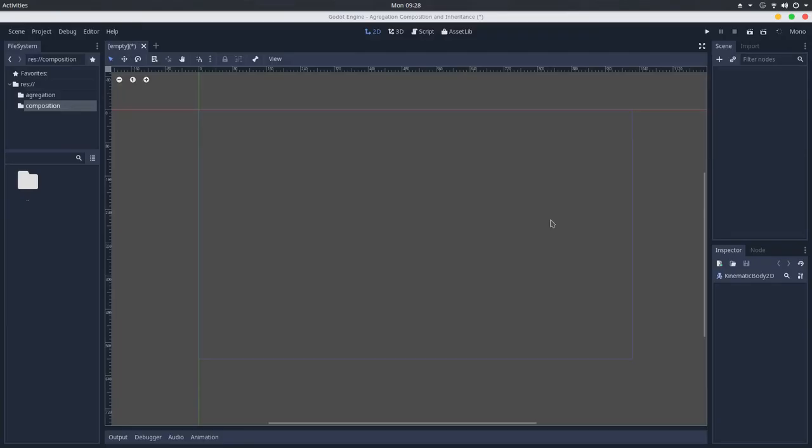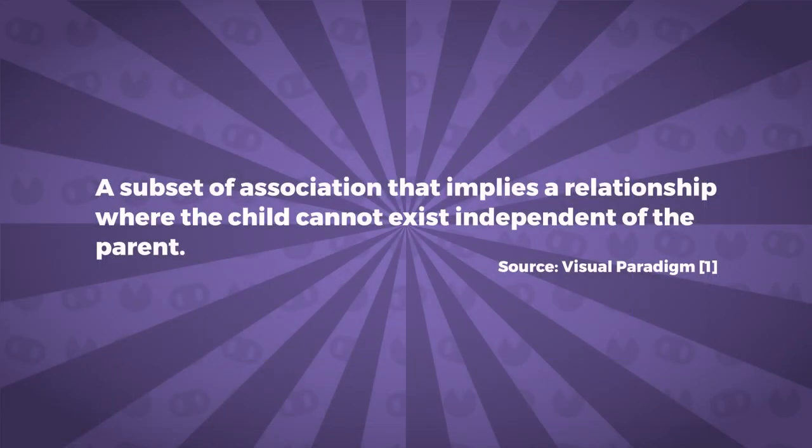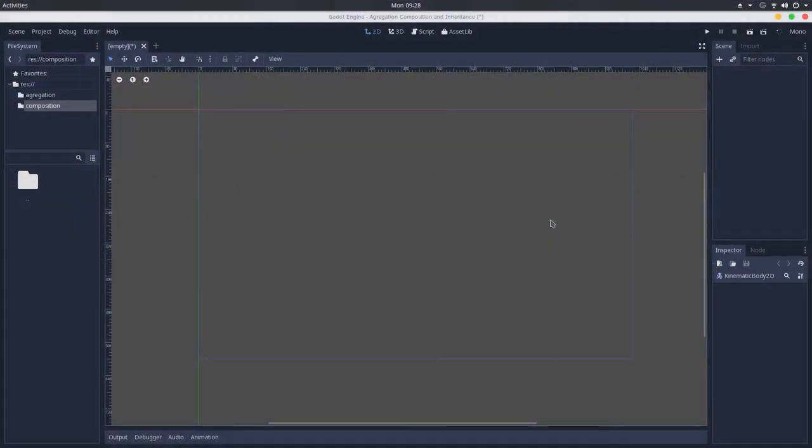As I said, composition implies a relationship of ownership between two objects, where the child object cannot exist independent of the parent. I know that this example will not be a composition per se, but it's just so that we can understand how this works.